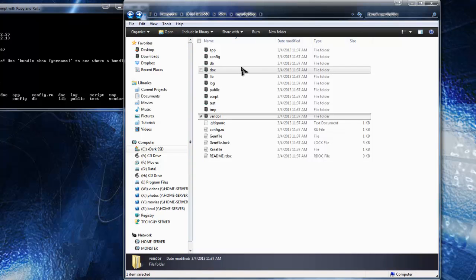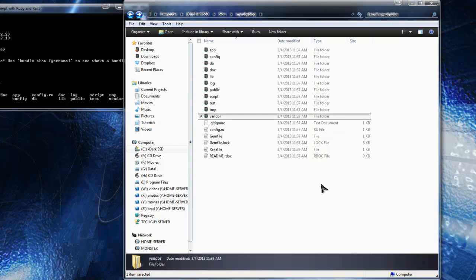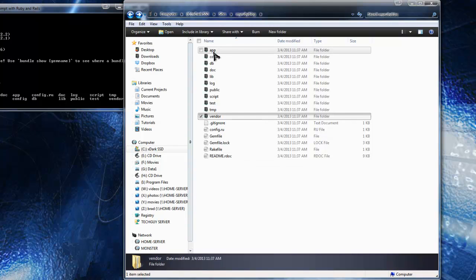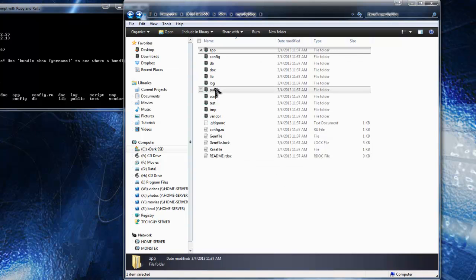We have our temporary folder and then 'vendor', which we're not going to worry about right now. That's pretty much it as far as the structure of the app. We'll be creating stuff mostly in the 'app' and 'public' directories.